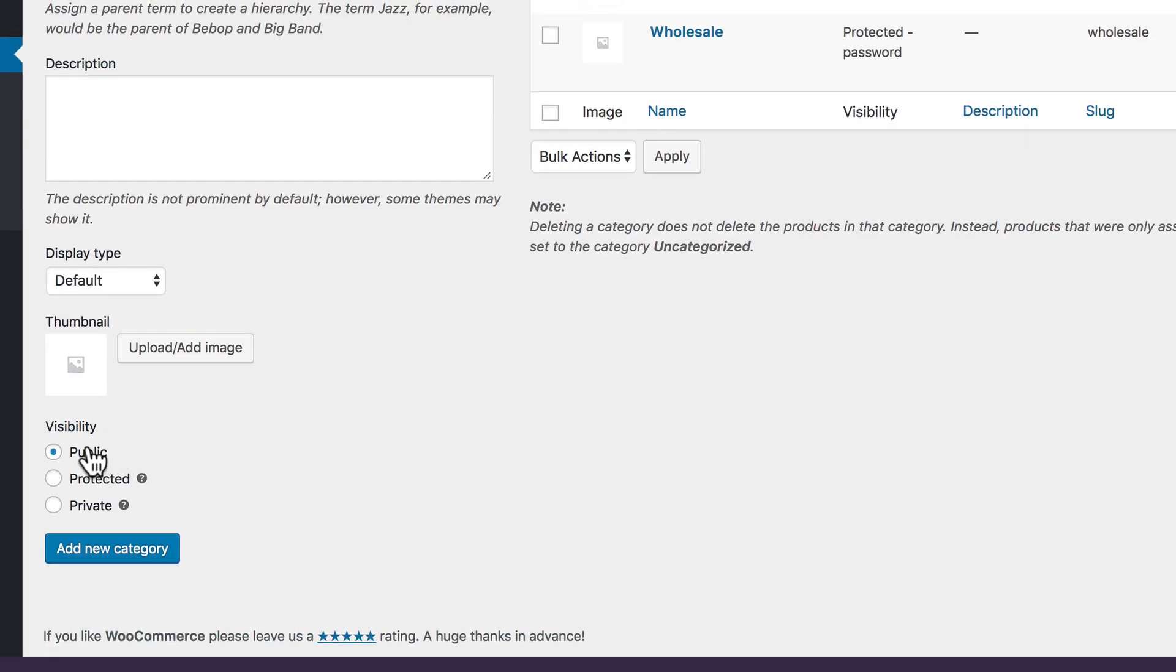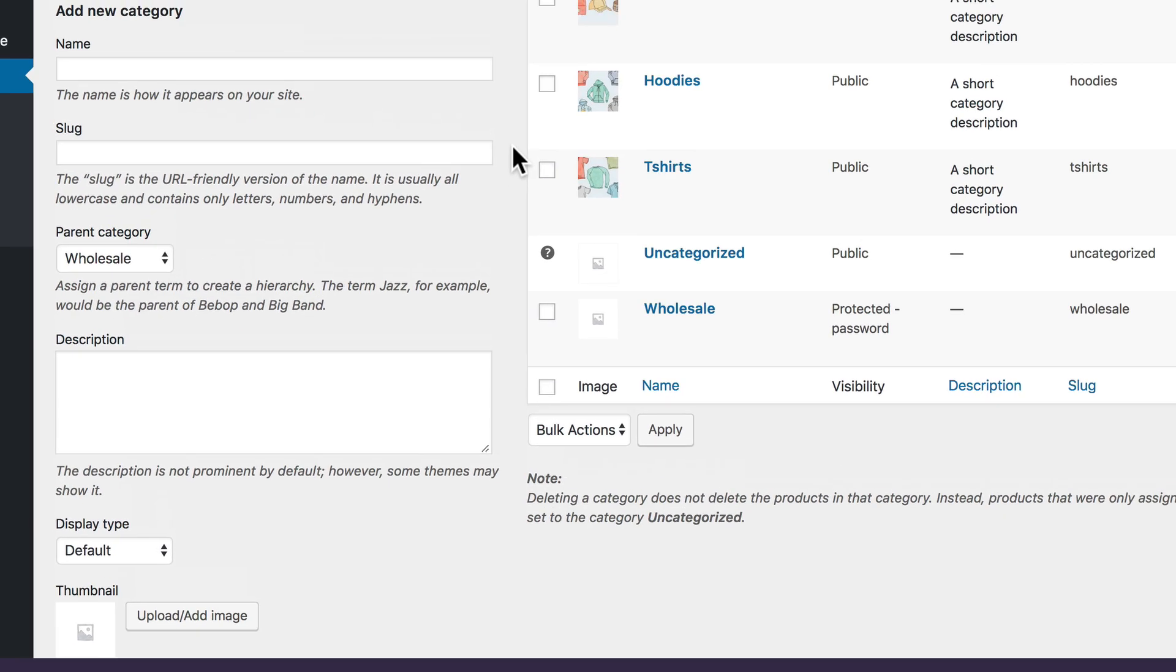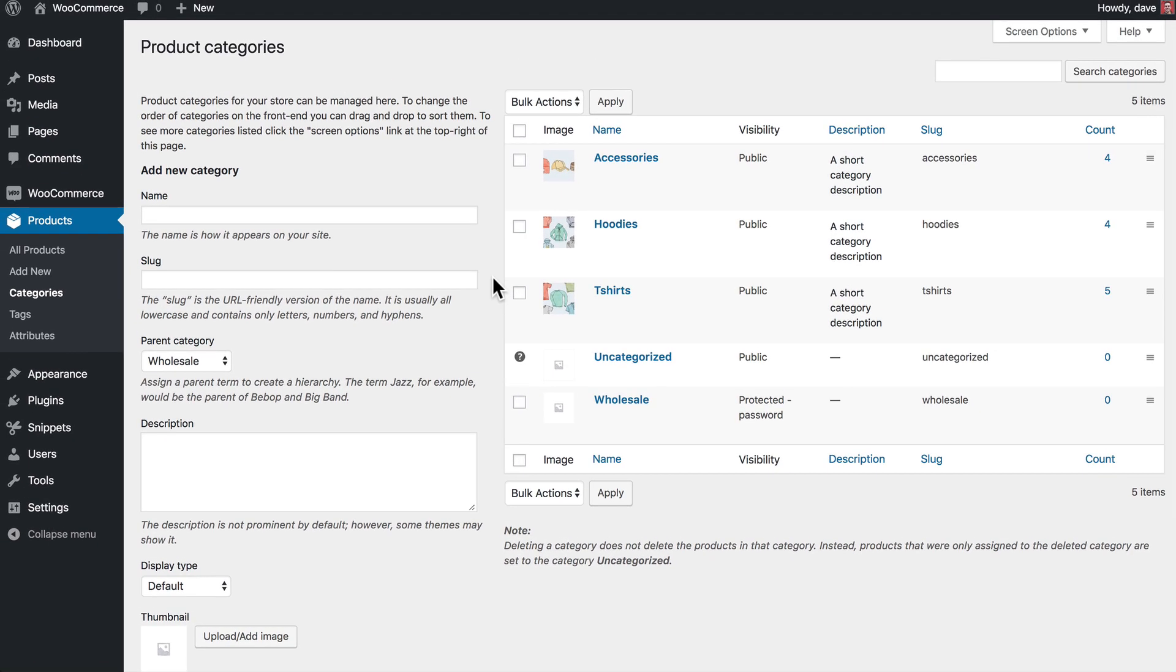We would create the new category over here on the left, only this time we would make sure that the parent category was set to our new password protected one called Wholesale, and then we would leave it as public. You can create as many additional categories as you want. You can leave them all public. What that means is that any of those child categories that are underneath of Wholesale will all require just that single Wholesale password that you set. So you can create an entire catalog of protected products all within your Wholesale area and only need one single password.